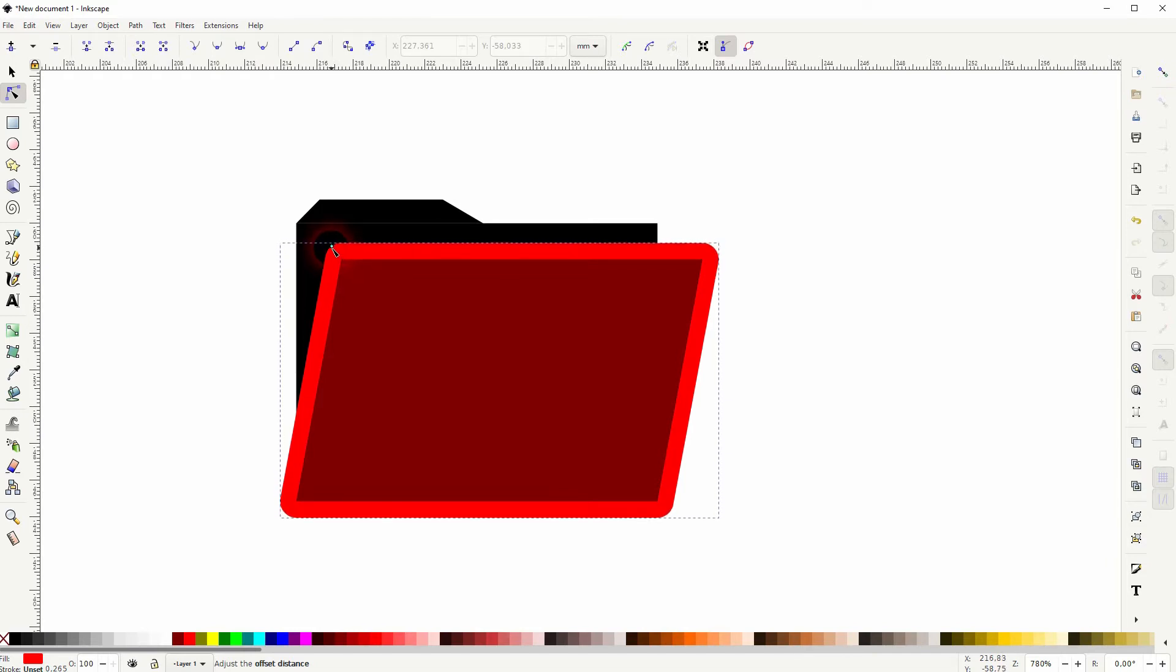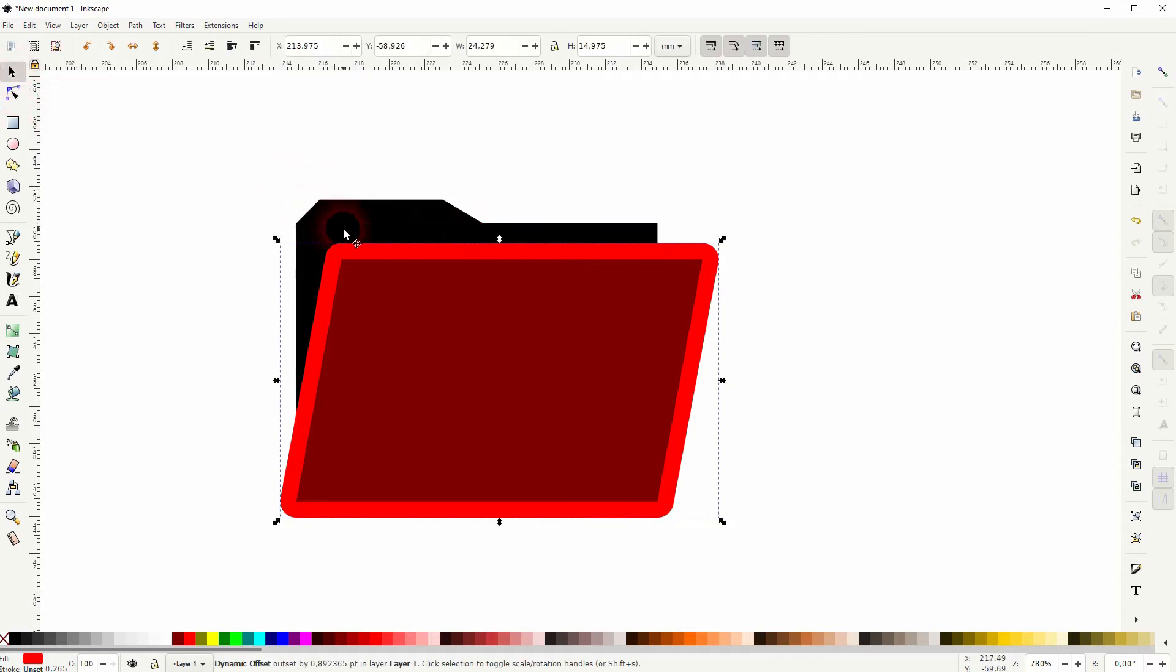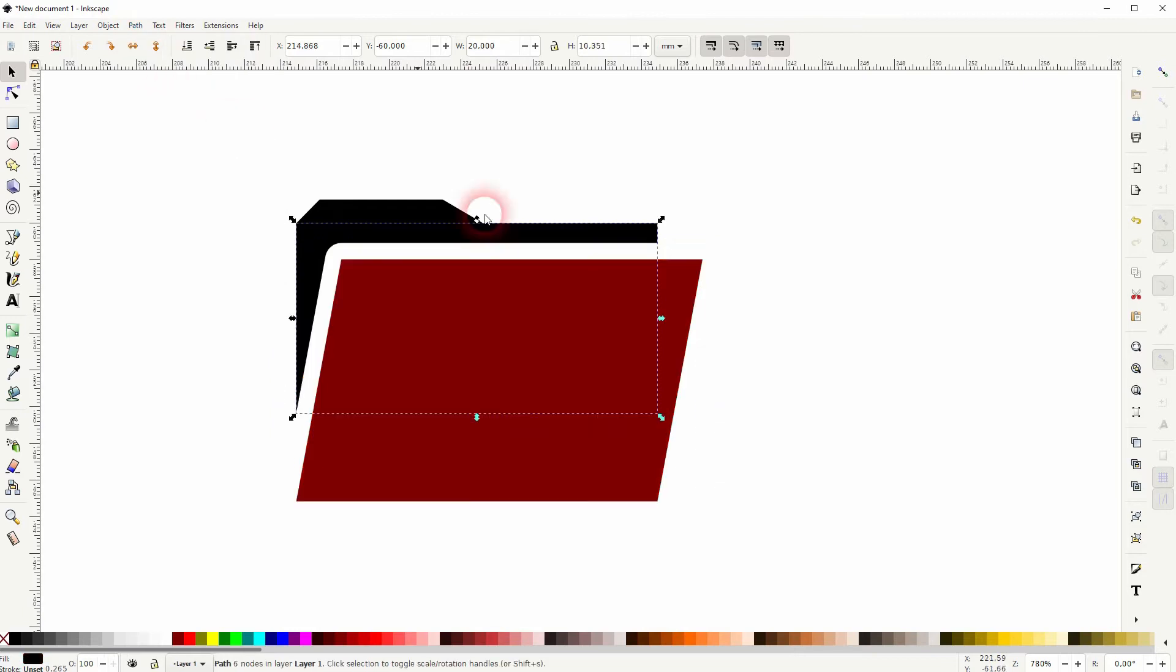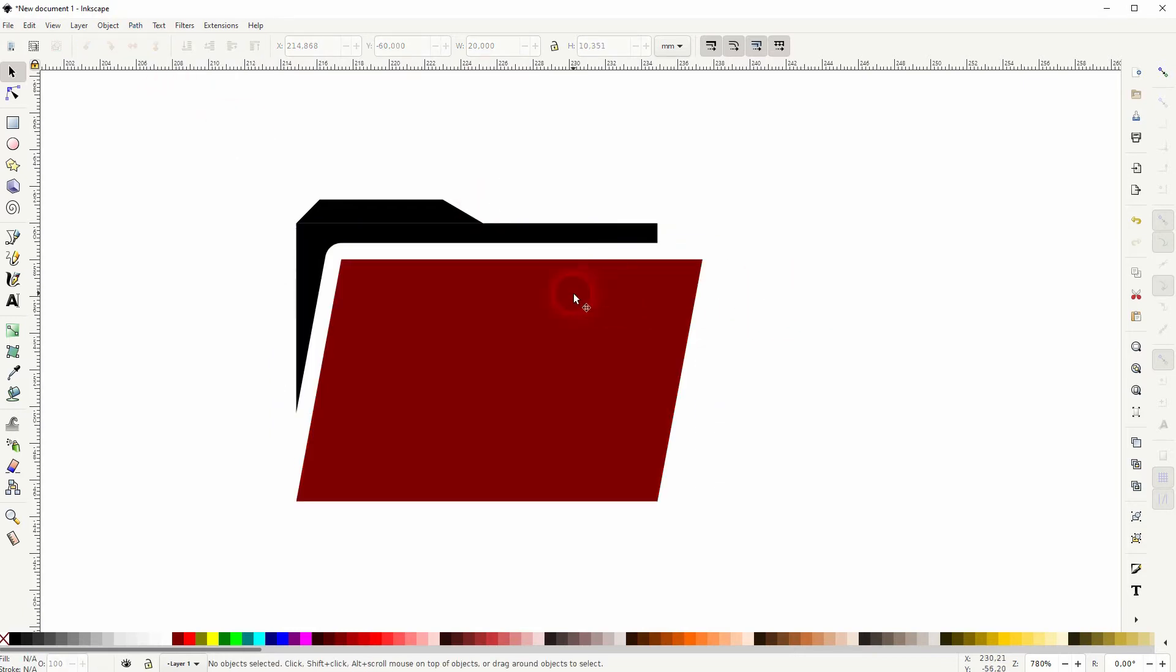I'll Shift-click, click on the black rectangle in the background, Path and Difference. But that was a little bit too big so let me press Ctrl+Z.